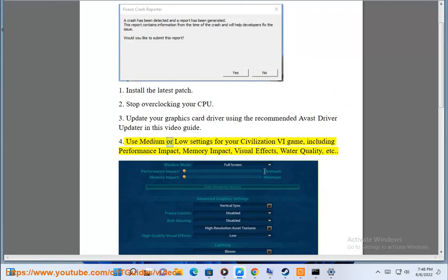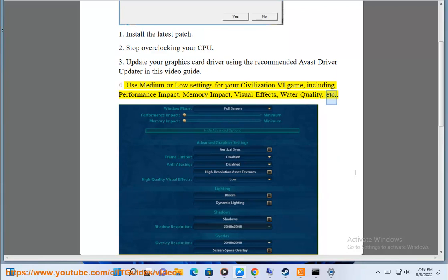Use medium or low settings for your Civilization VI game, including performance impact, memory impact, visual effects, water quality, etc.